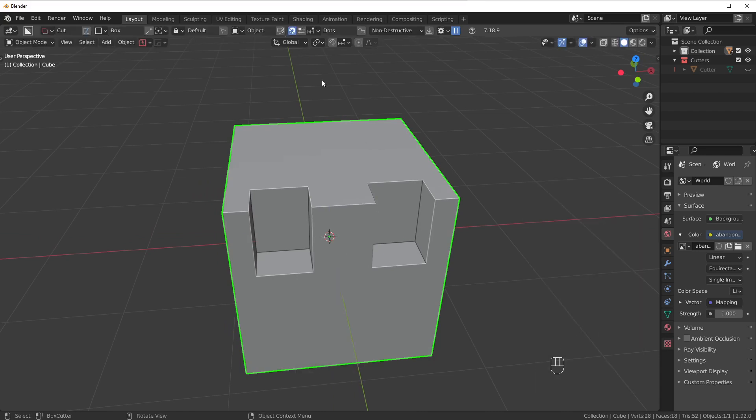So that's the mirror modifier and that is Symmetrize. Now I just need to talk a bit about BISECT.